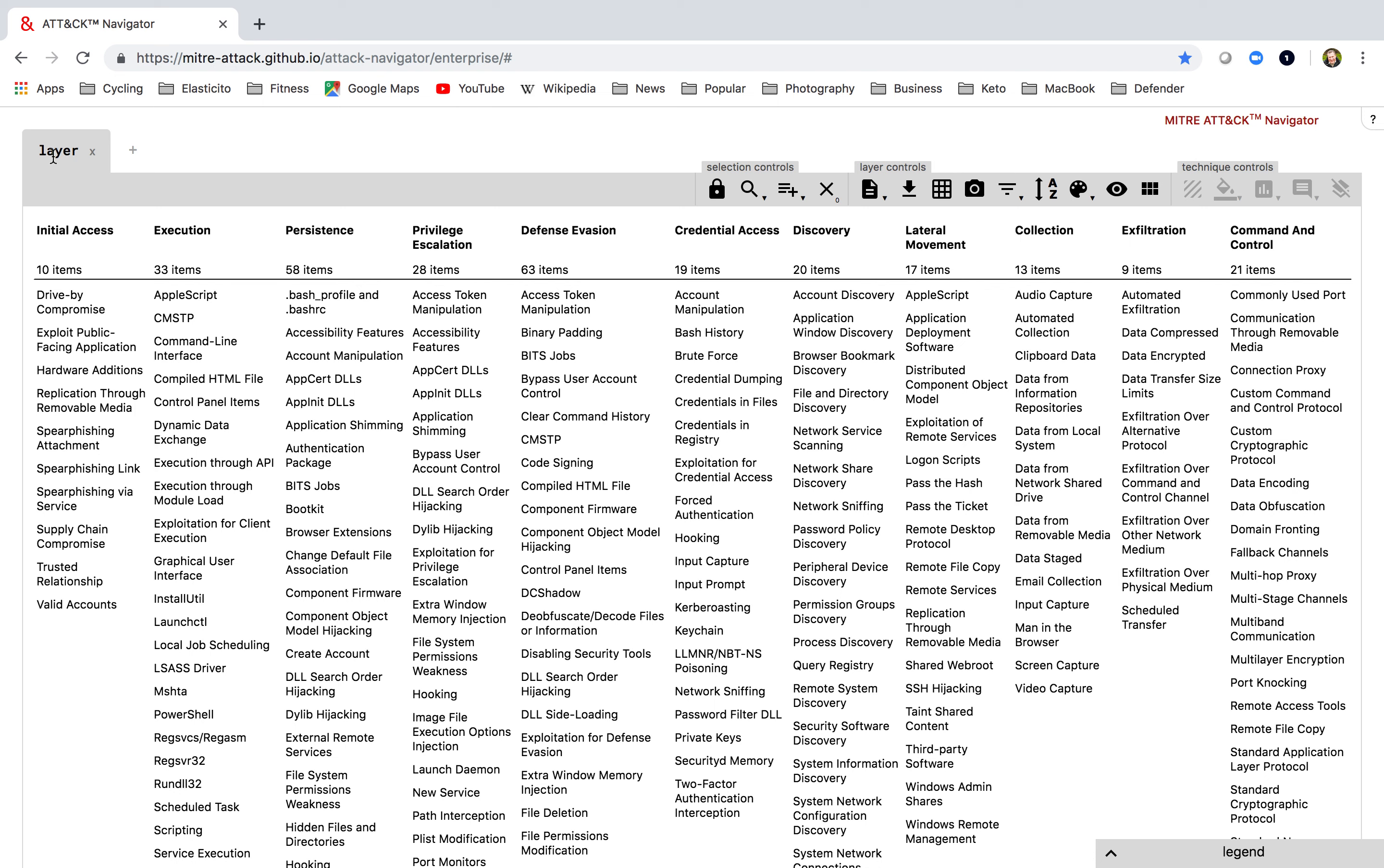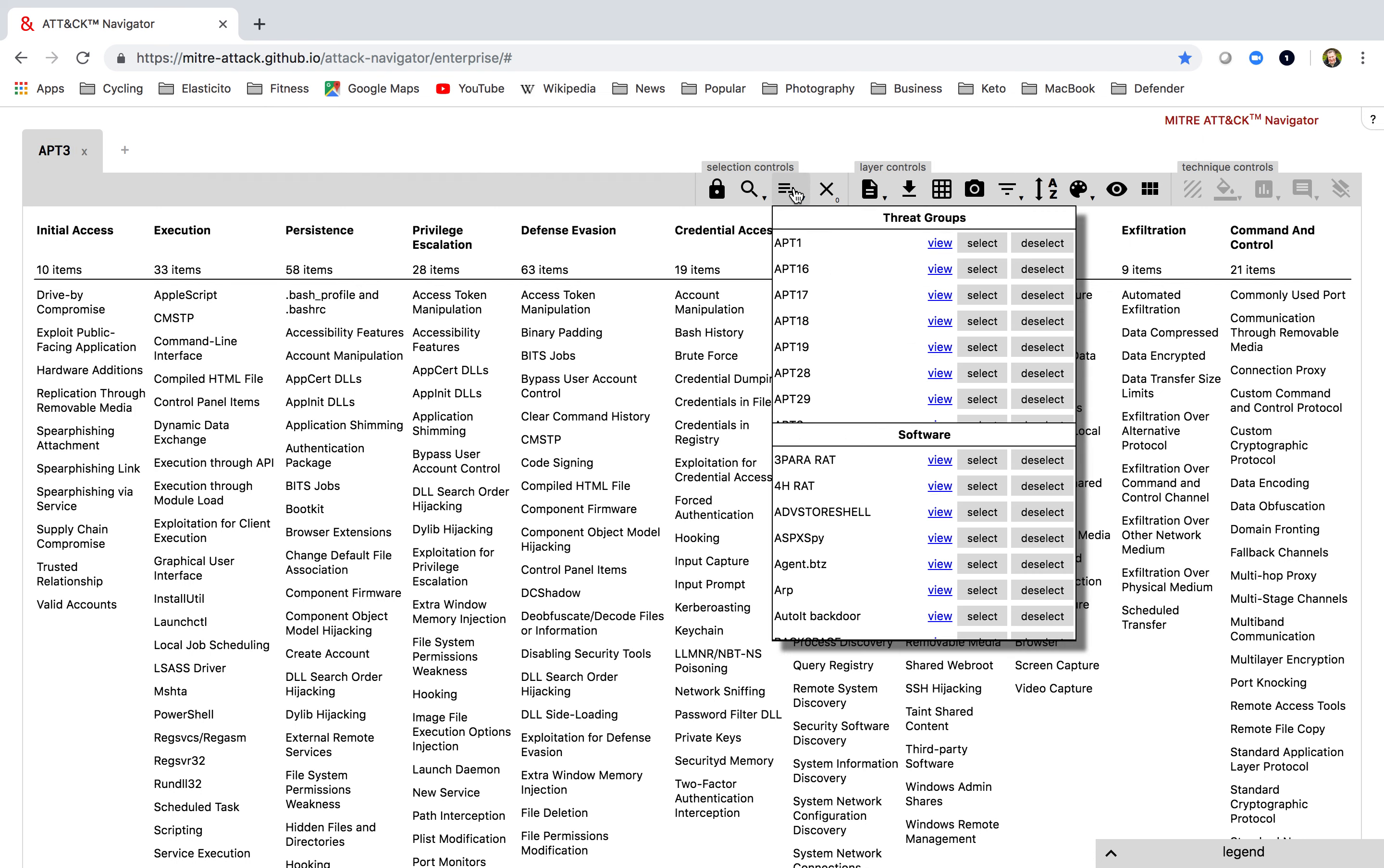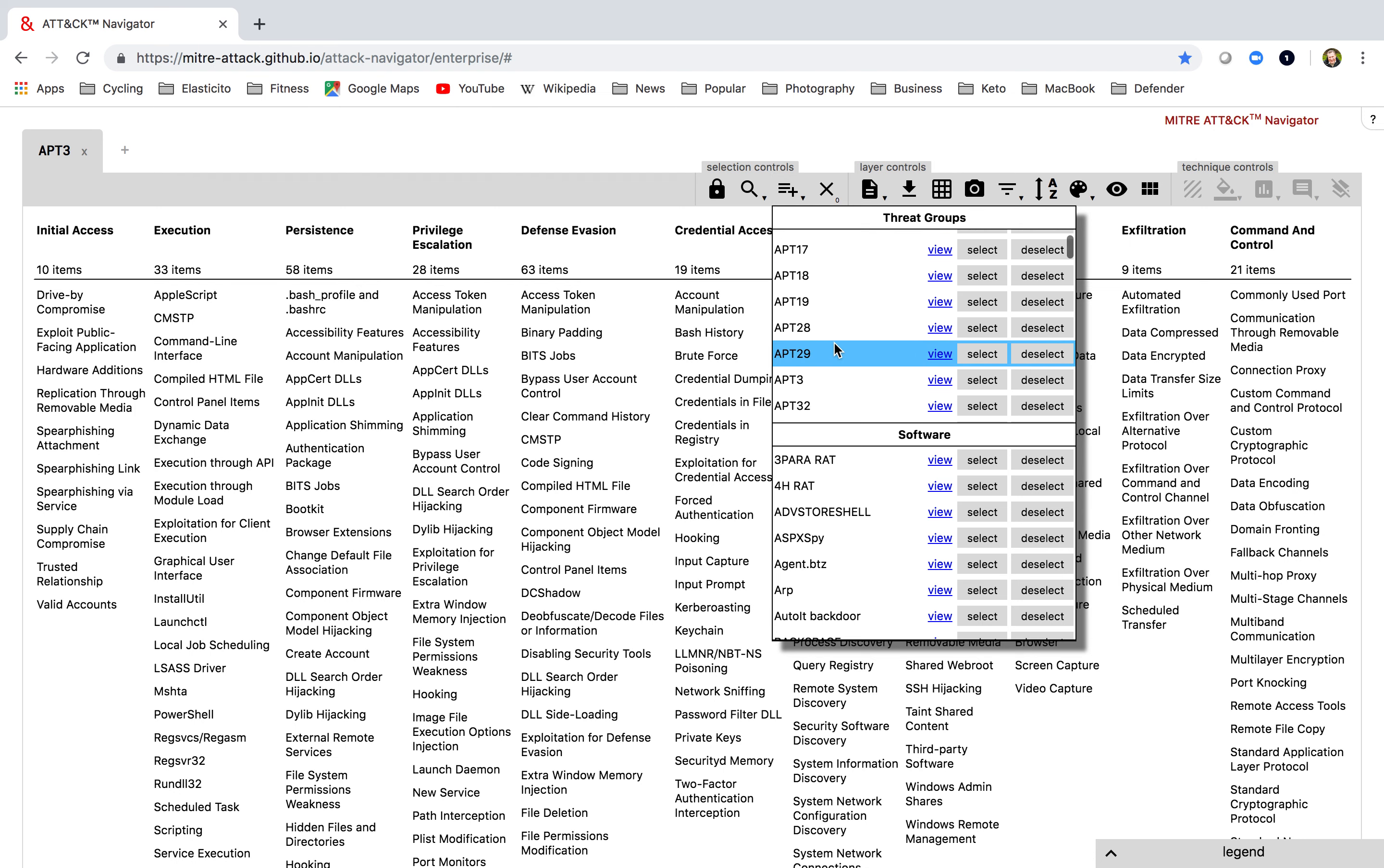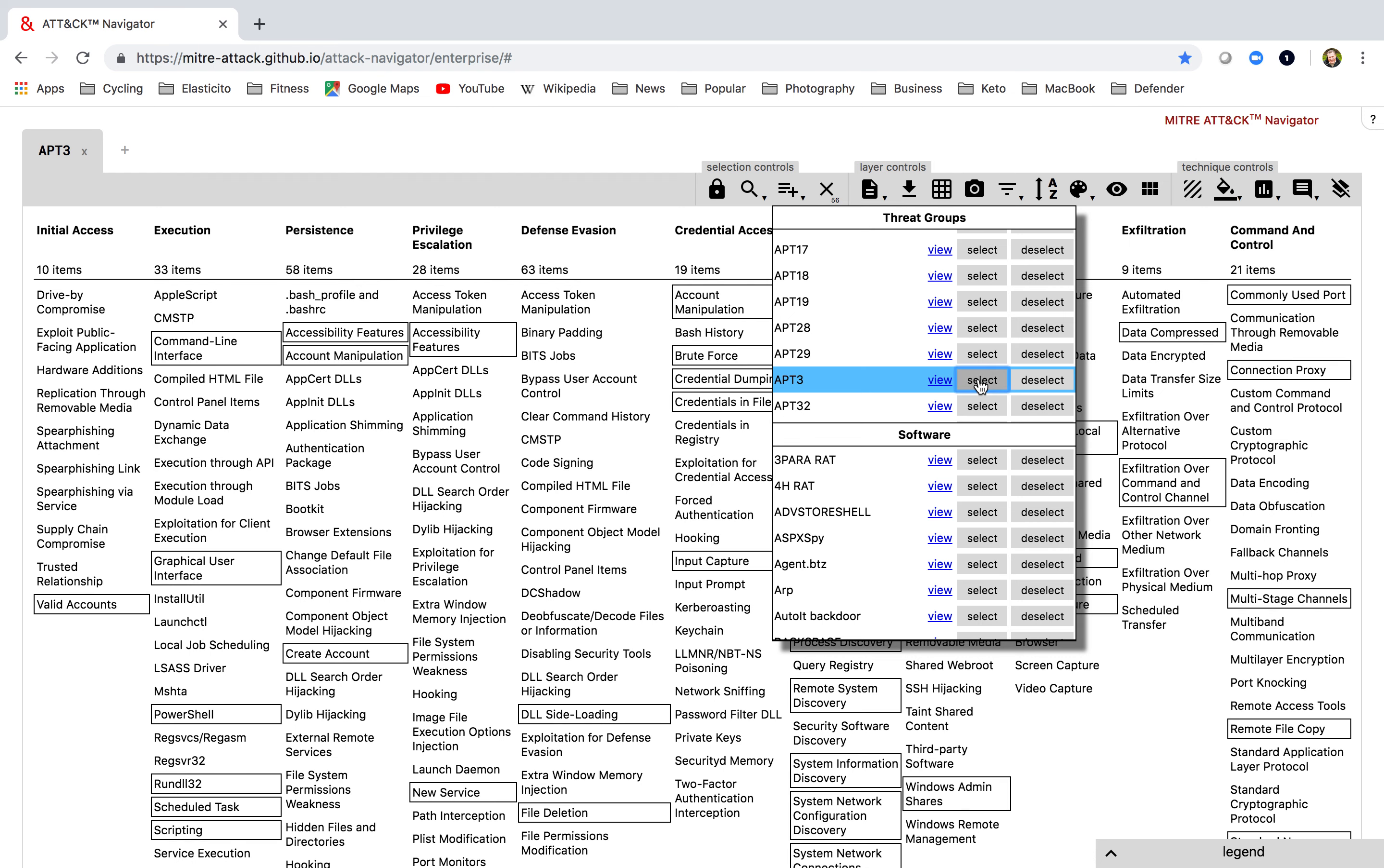What happens is the Navigator works in layers. So I'm going to start off with my first layer, which I'm now going to edit, and I'm going to call my first layer APT3. And I want to go along and use the multi-select tool to select the techniques used by APT3. So scroll down to APT3, click on select.